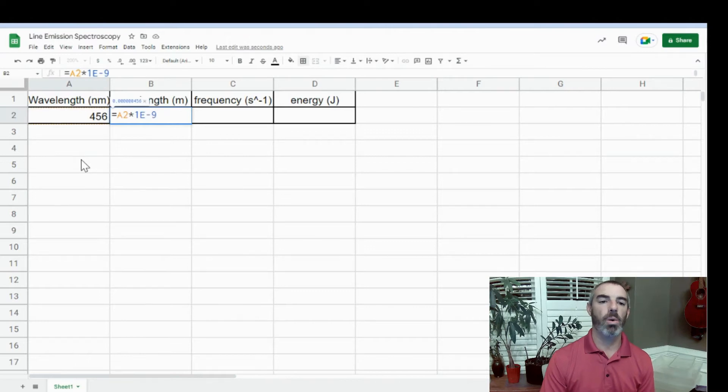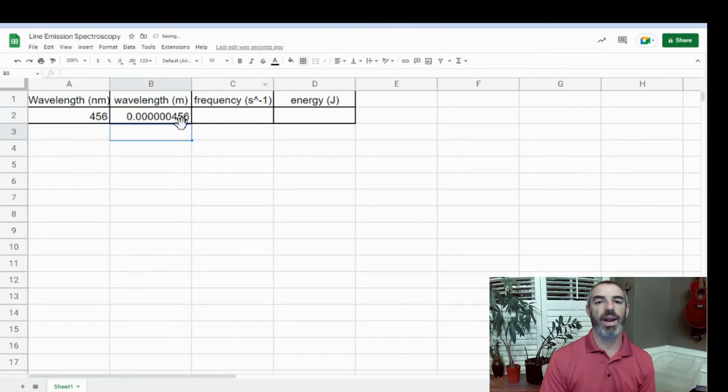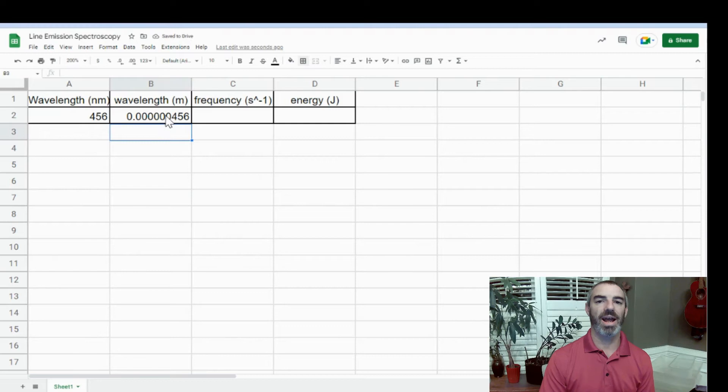Times 10 to the power of is the capital E. Then I press Enter, and I can see that I get this long decimal.